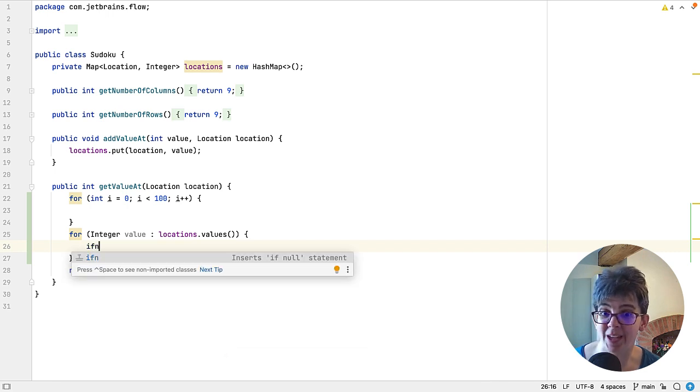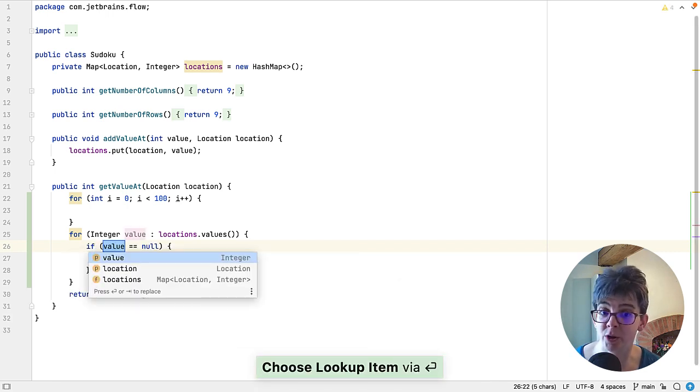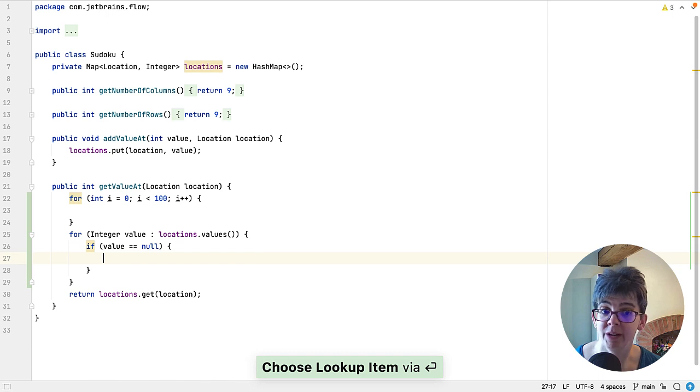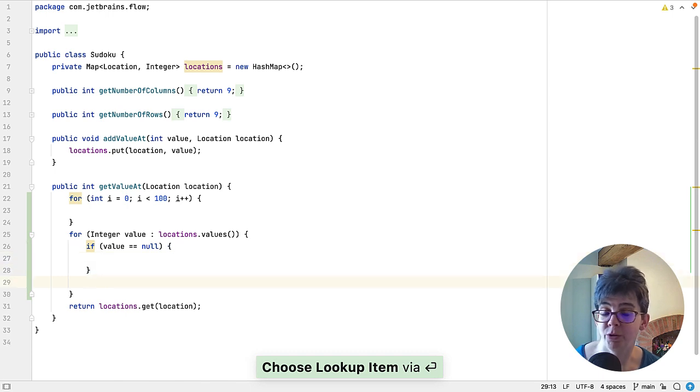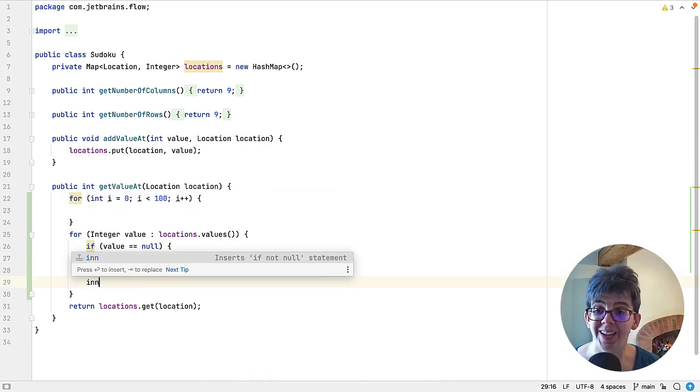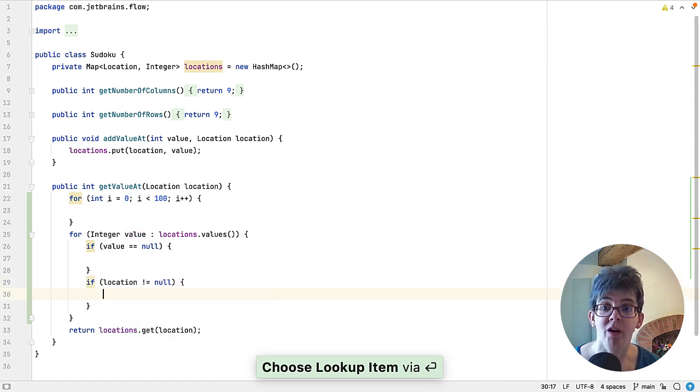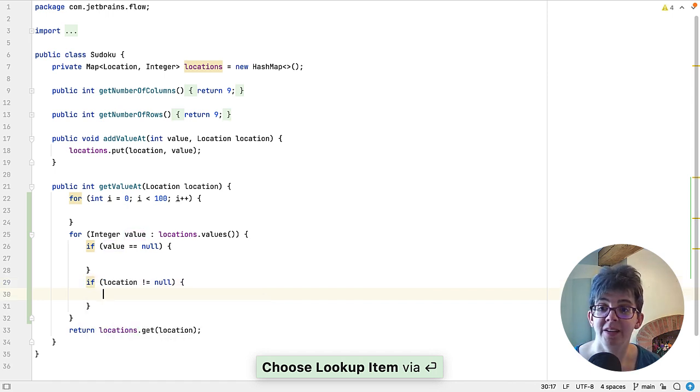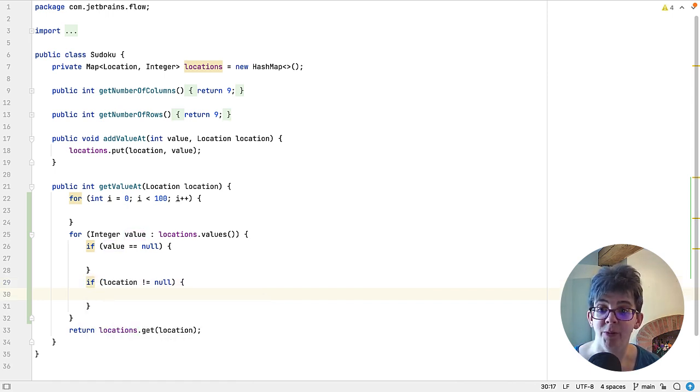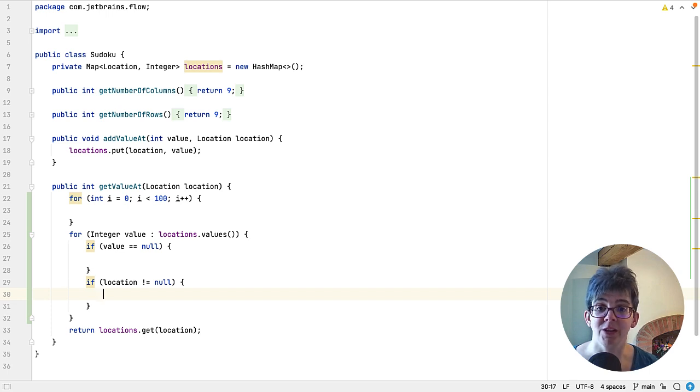For example, ifn for if null, and it will put that code in for you. You can also do inn for if not null. There are lots of these. Now before we go any further, I'm going to show you where to find these.